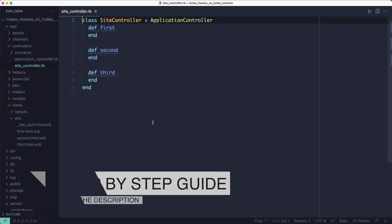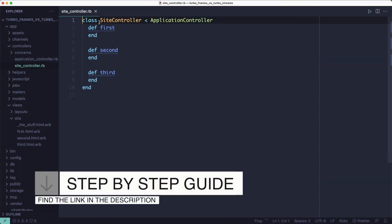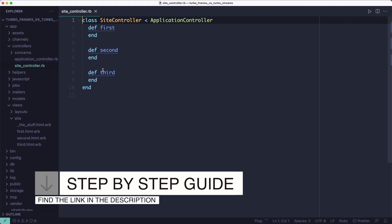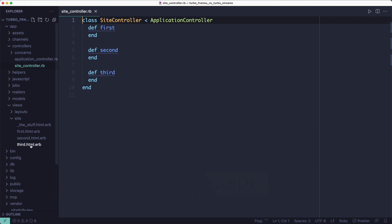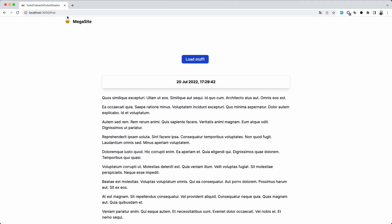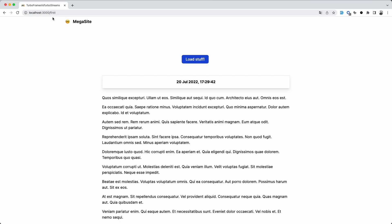To give you a little bit of context, I'm using a simple controller where actions and templates are named first, second and third. And that's why in the address bar you see first, because that is the starting page which loads the HTML elements that the user can interact with. In this case, it's the button.